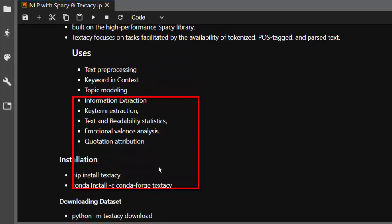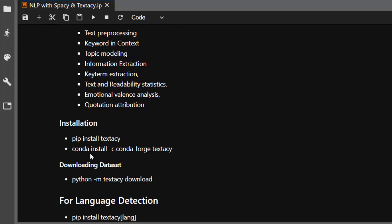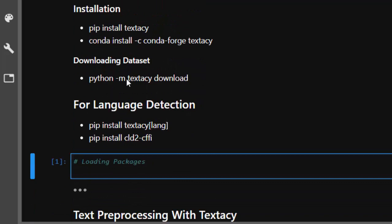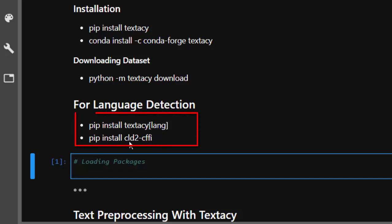Now let's see how to install it. To install it just go with pip install textacy. You can also use conda to install it. In case you are having issues installing it on Windows with pip install, you can use conda instead. You can also download some models and datasets with the command: python -m textacy download, then supply the particular dataset. For language detection, you should install it with pip install textacy then the langdetect package to detect the language. If you are using conda it may install it together.